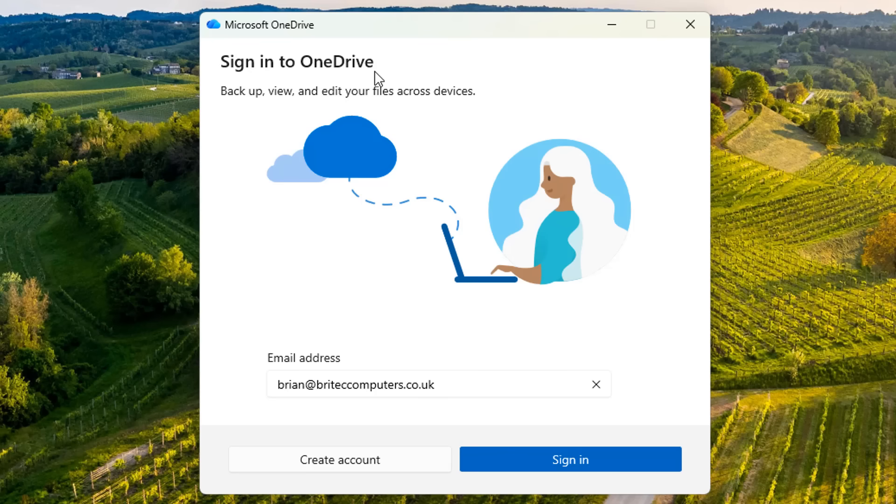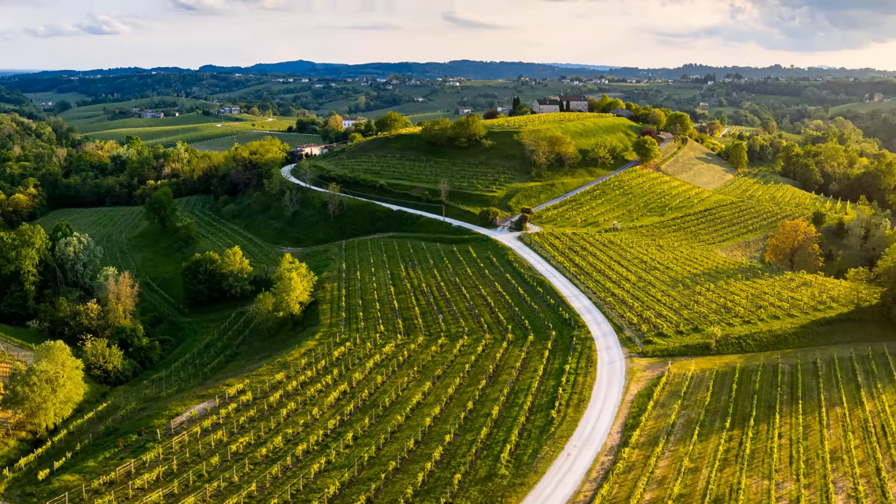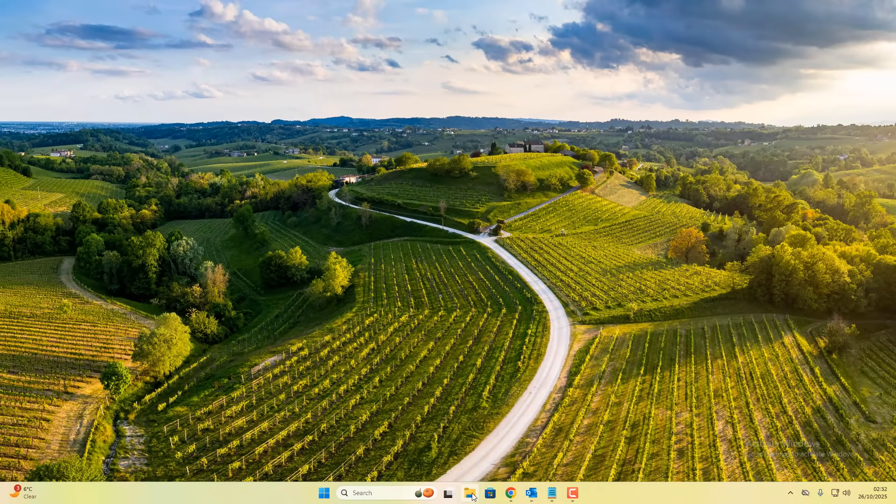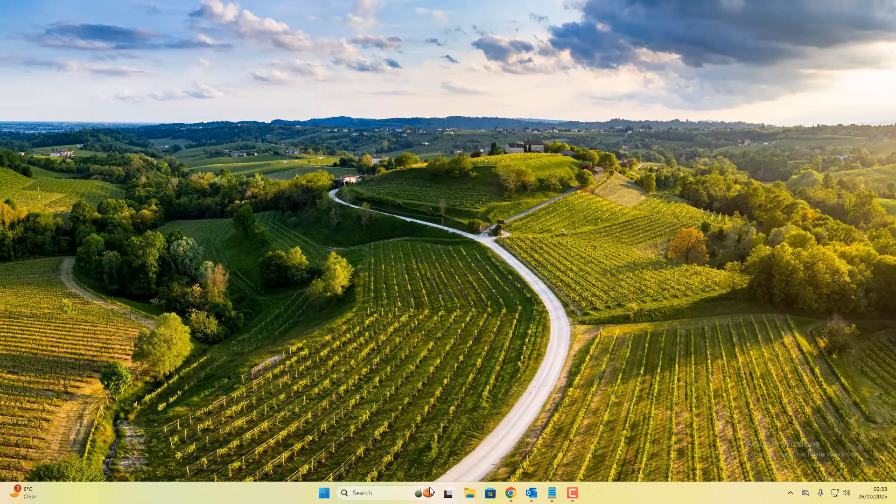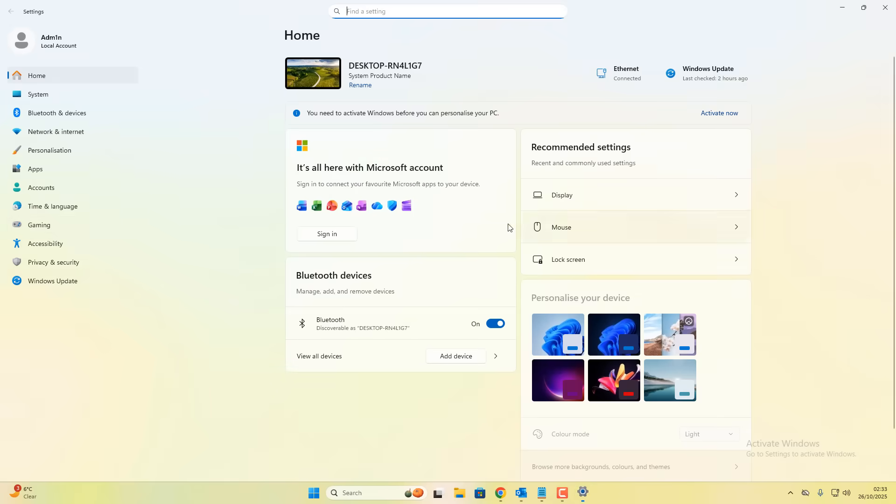It will tell you when you open up OneDrive, sign into OneDrive, backup, view and edit your files across devices. It will ask you to either sign in or create an account. That's because we've unlinked the account to Microsoft. If you do use OneDrive, then obviously don't do this because otherwise it will turn off OneDrive on your system.